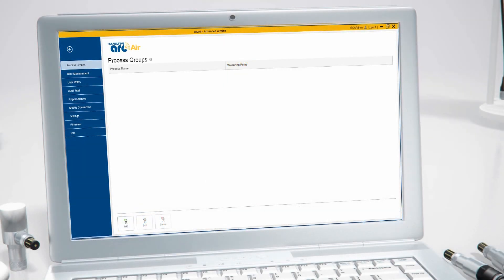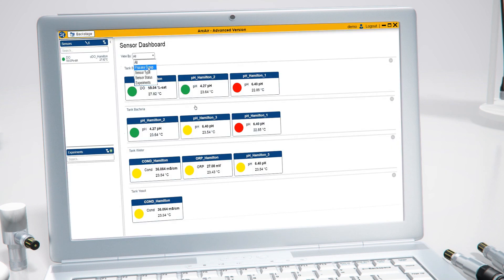Additionally, administrators can create process groups and assign them to specific users in the backstage menu. Once processes have been assigned to individual users, they can easily be filtered on the dashboard to get a better overview.